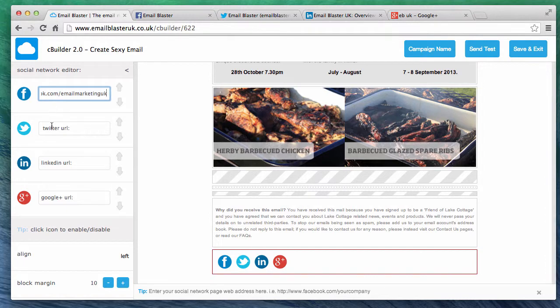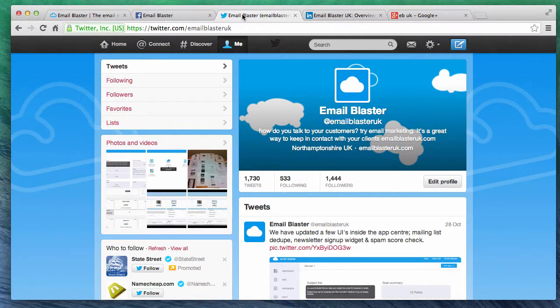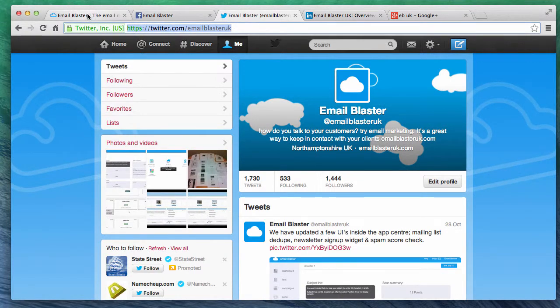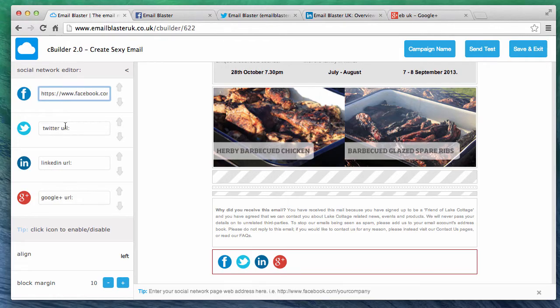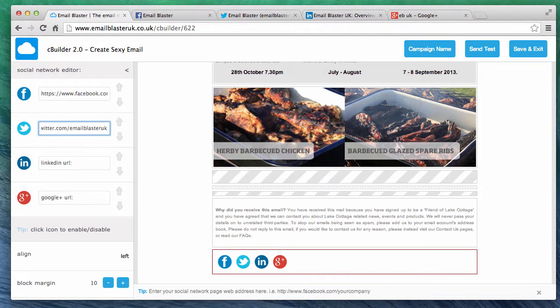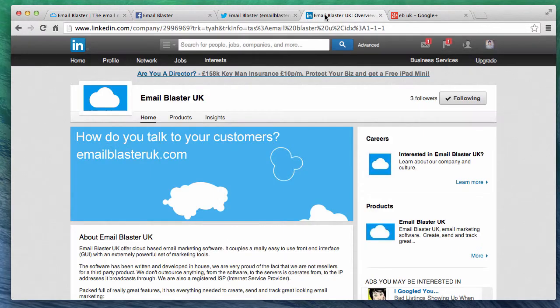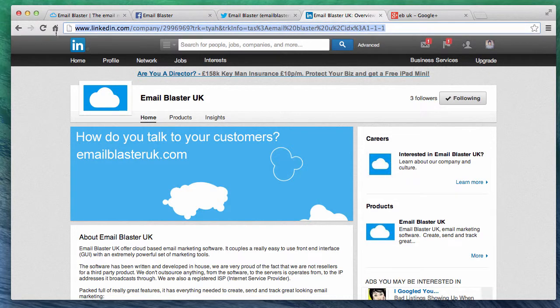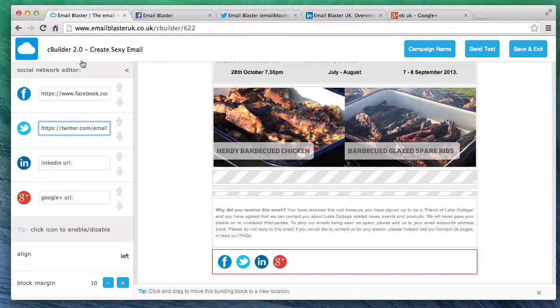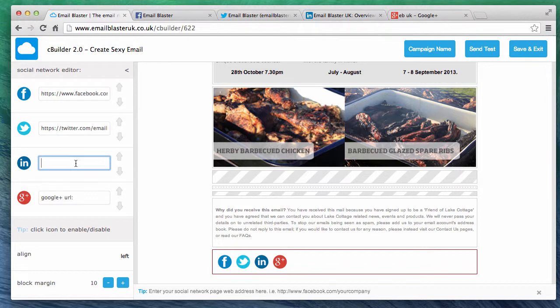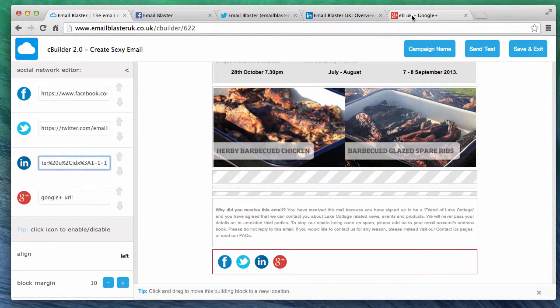Next is our twitter page URL. And now LinkedIn. And finally google plus.